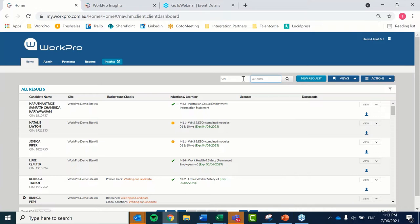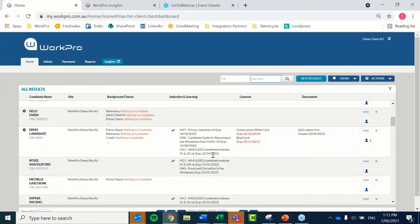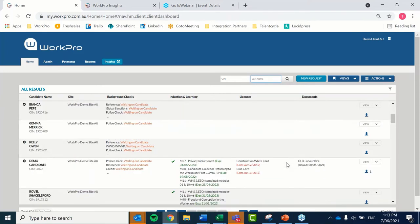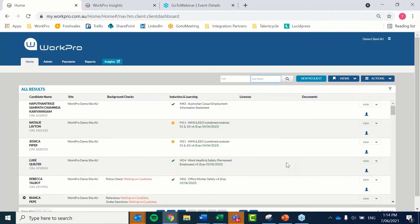The candidate has logged in, completed their requirements, and now we're looking at the candidate dashboard. You can see here a range of data — the candidate's name, any background checks completed or not completed, statuses sitting in this dashboard, any learning modules completed, licenses and tickets, and documents uploaded or still waiting on. This is a basic view of your dashboard that provides you with statuses. I'm going to focus over here on the filtering function.